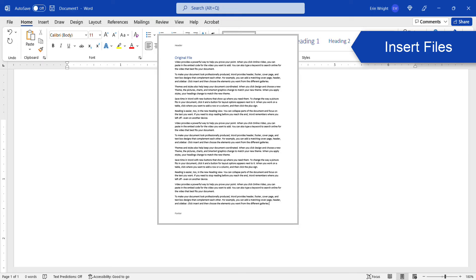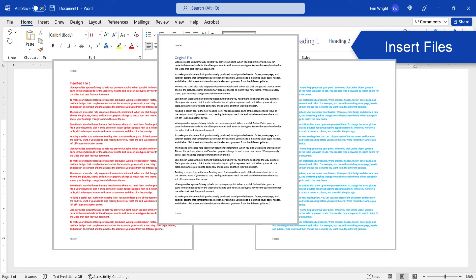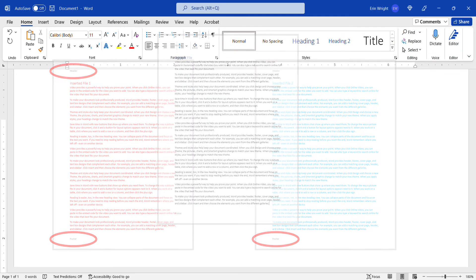When you insert Word files into other Word files as we did today, you can insert multiple files at a time with their original formatting. You can also maintain headers and footers if you insert one file at a time.